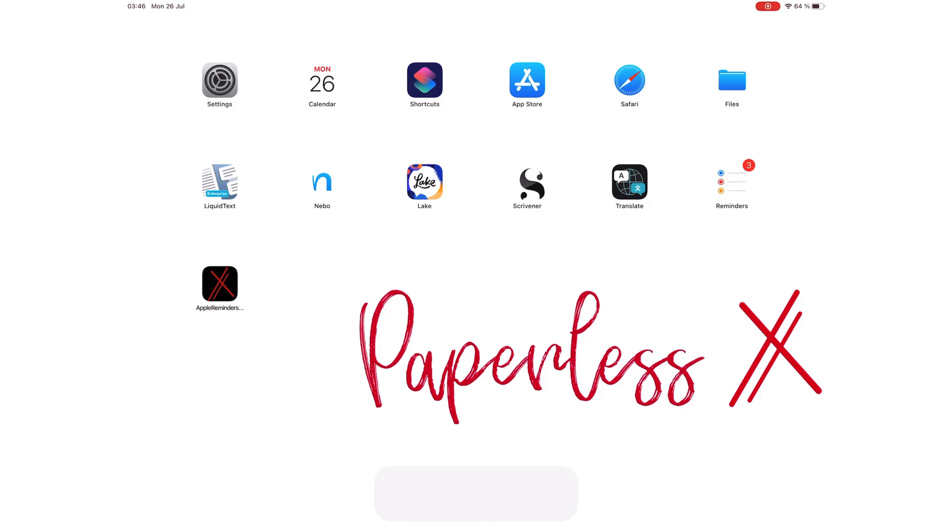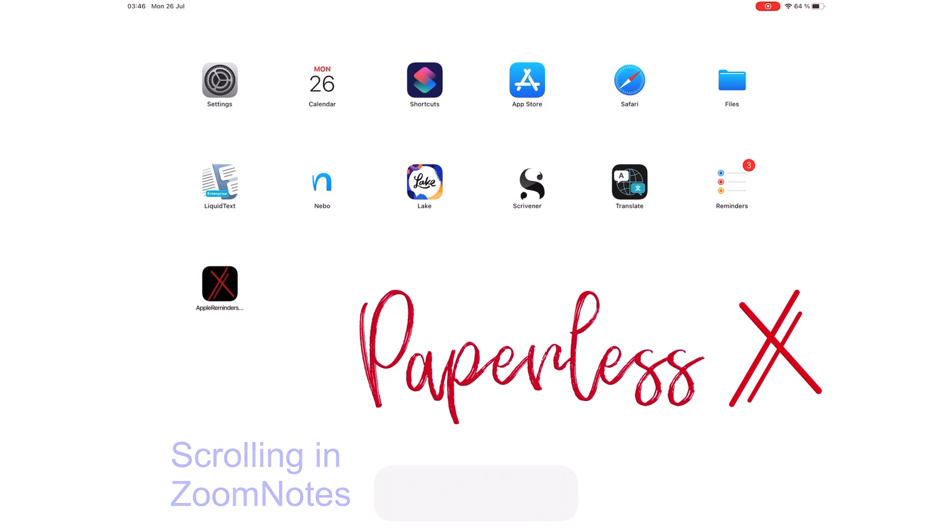We haven't done a video on ZoomNotes in a long time, so in this video we'll be going through scrolling options in ZoomNotes. Yes, scrolling in ZoomNotes requires a dedicated video.